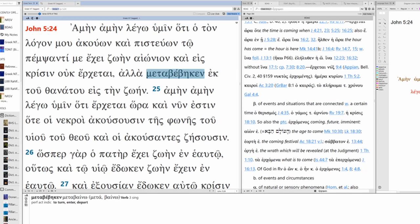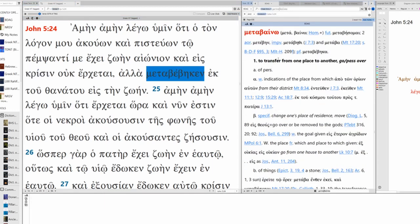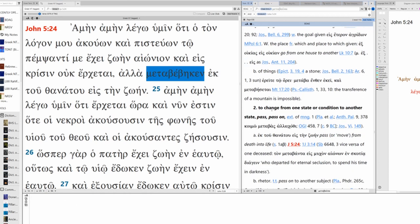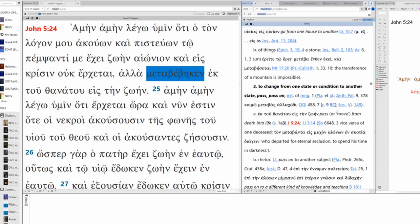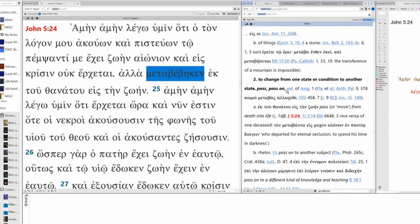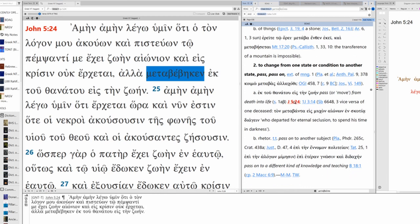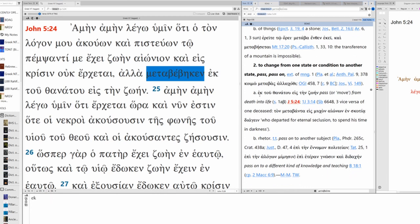But now we have a perfect. Third singular perfect active indicative. Metabino. Metabino. There we go. To transfer from one place to another. Go. Pass over. To change from one state or condition to another state. To pass, pass on. This is an extension of meaning one. And you can see here John 5:24. Pass from death to life or move from death into life.